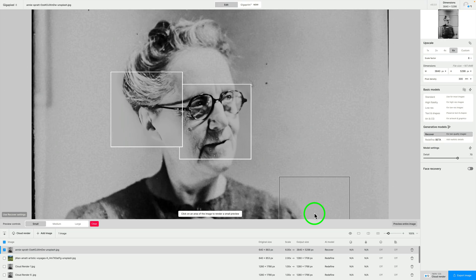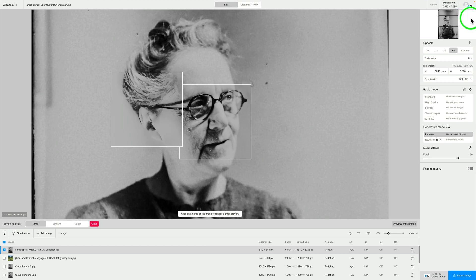I'm pretty sure if you have an up-to-date license or purchased Topaz Gigapixel 8, they are giving you $25 worth of free credits, which is 100 credits. Don't hold me to that, but I'm pretty sure that offer is still going on. My license was up-to-date, and when I updated Gigapixel to Topaz Gigapixel 8, I did see 100 credits. I'm now down to 72, as you can see in the upper right-hand side of the interface.